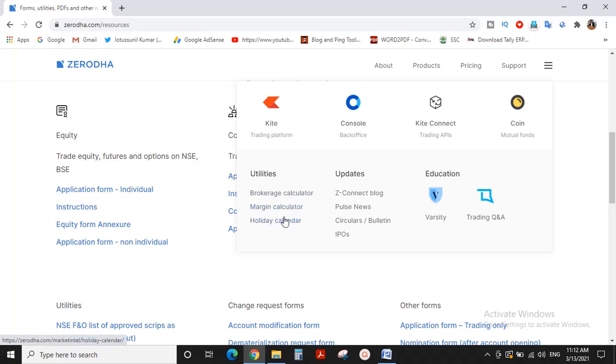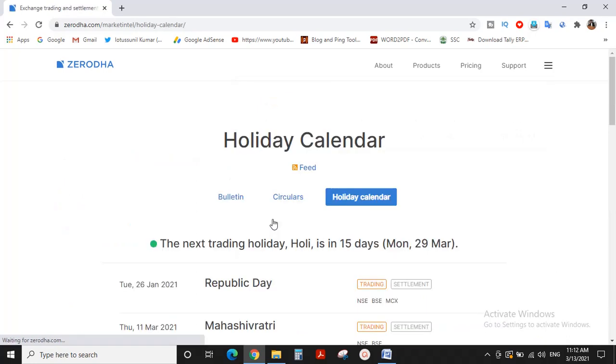There's also a Margin Calculator and Holiday Calendar, which allows you to check upcoming trading holidays.